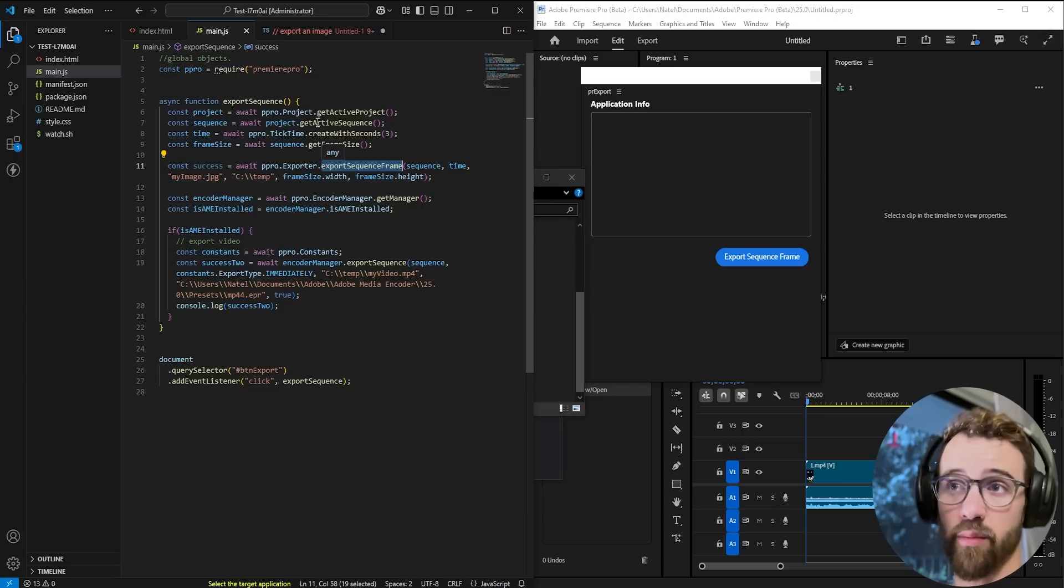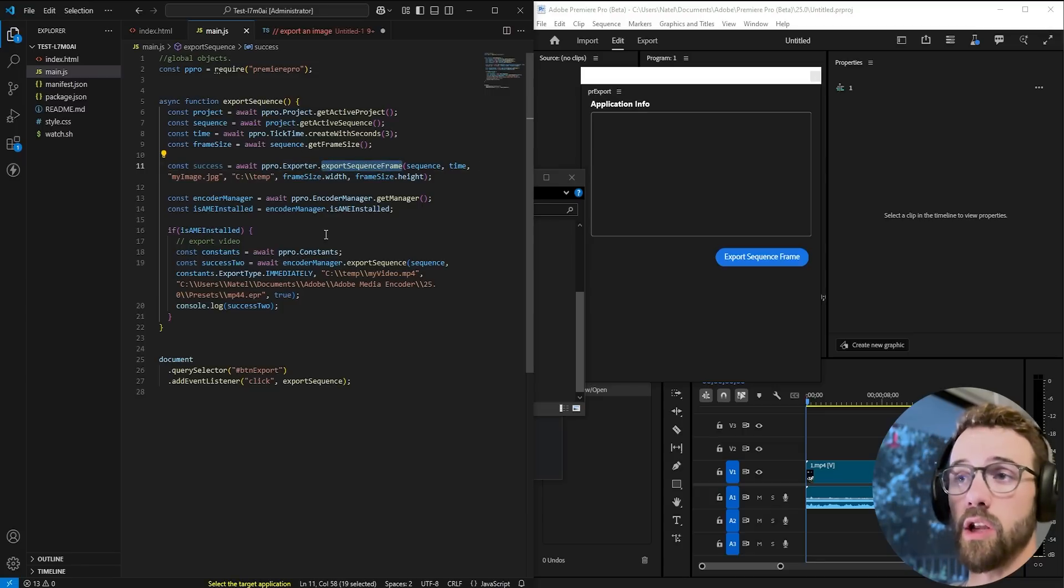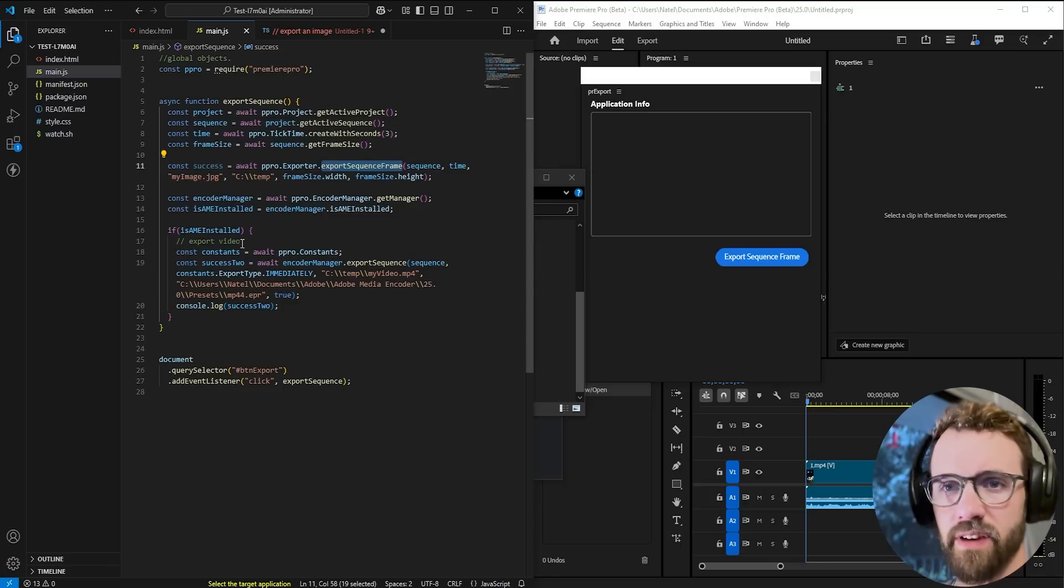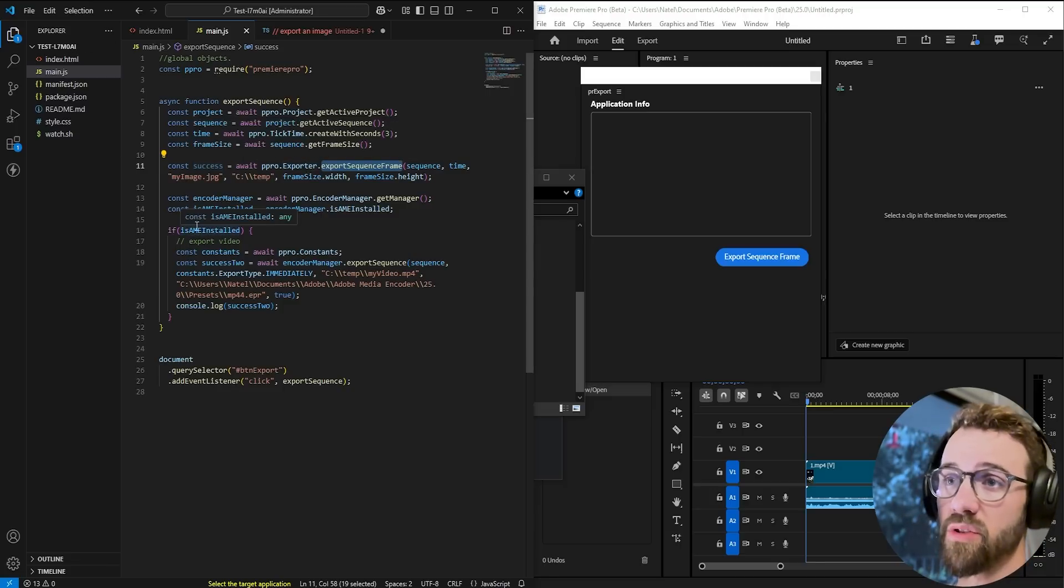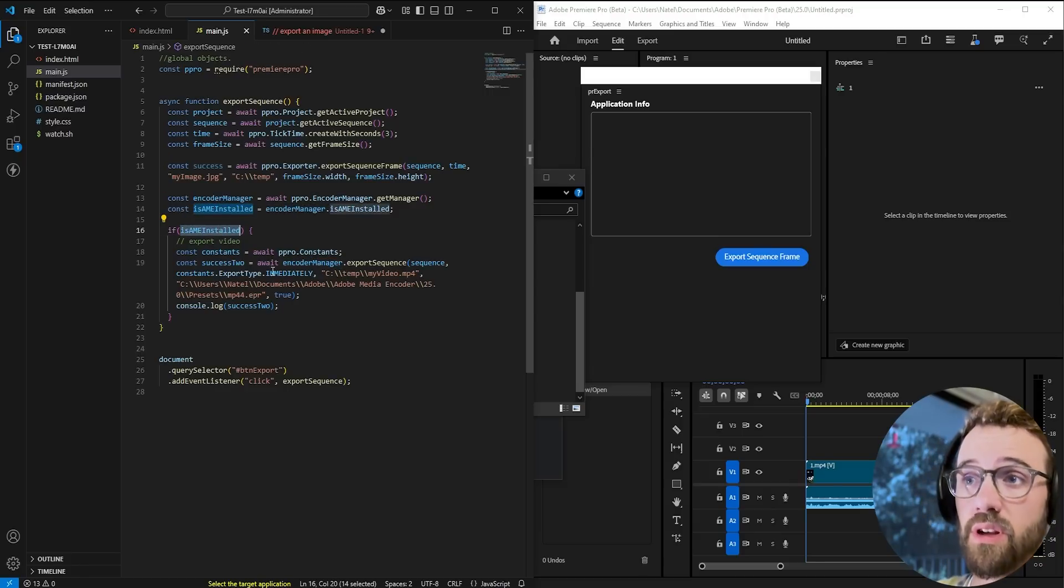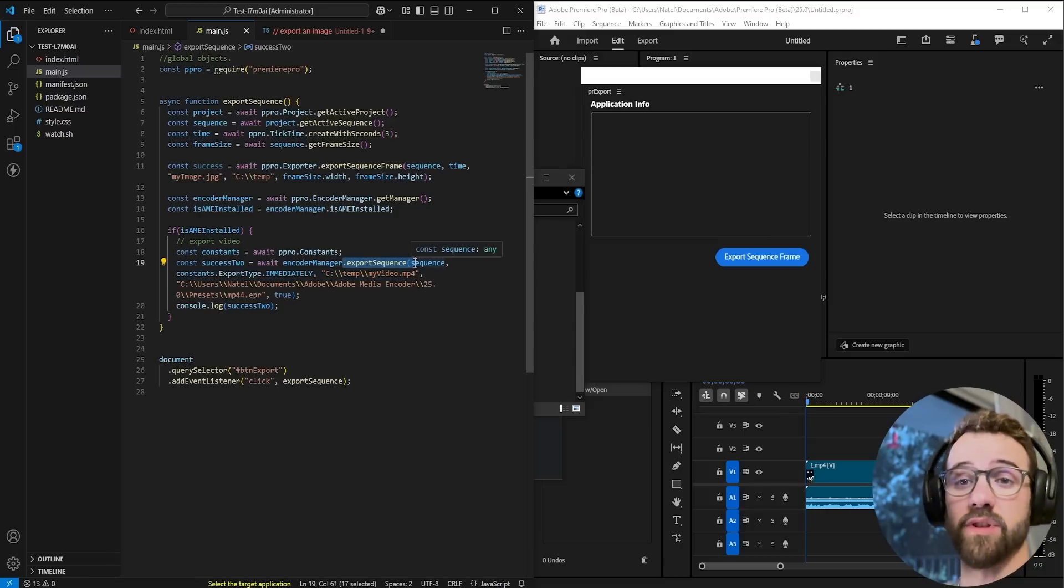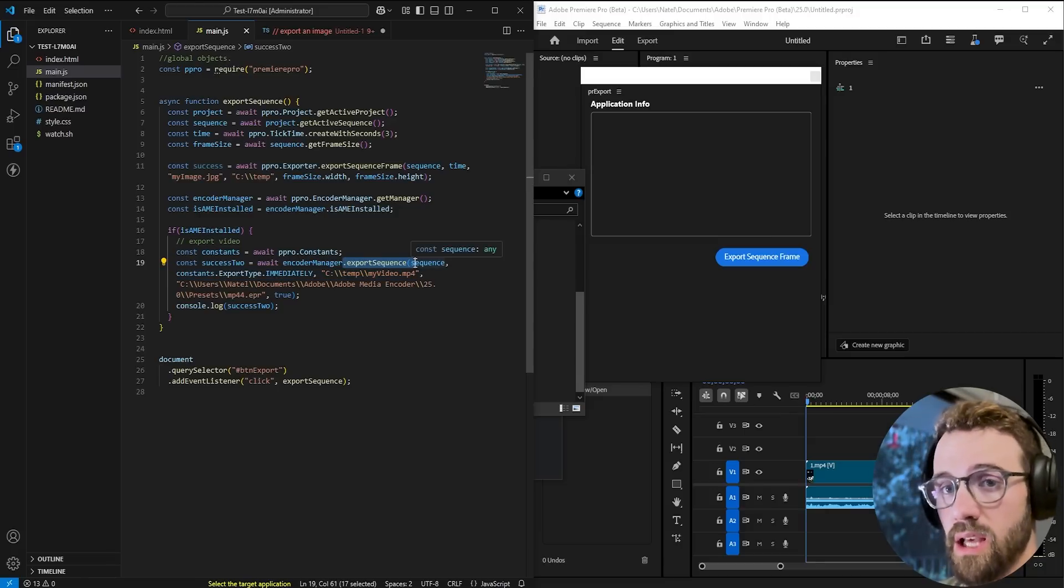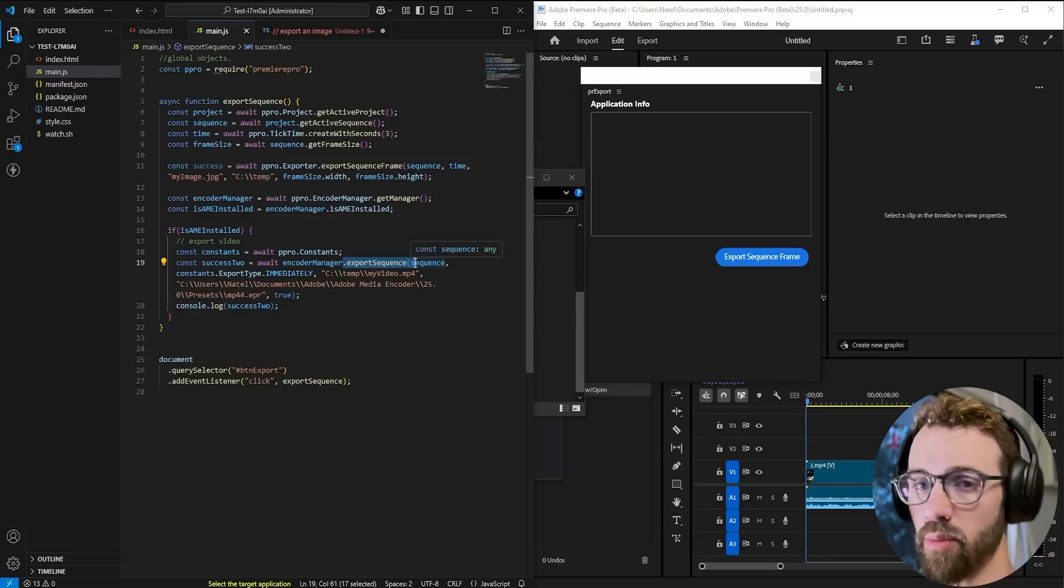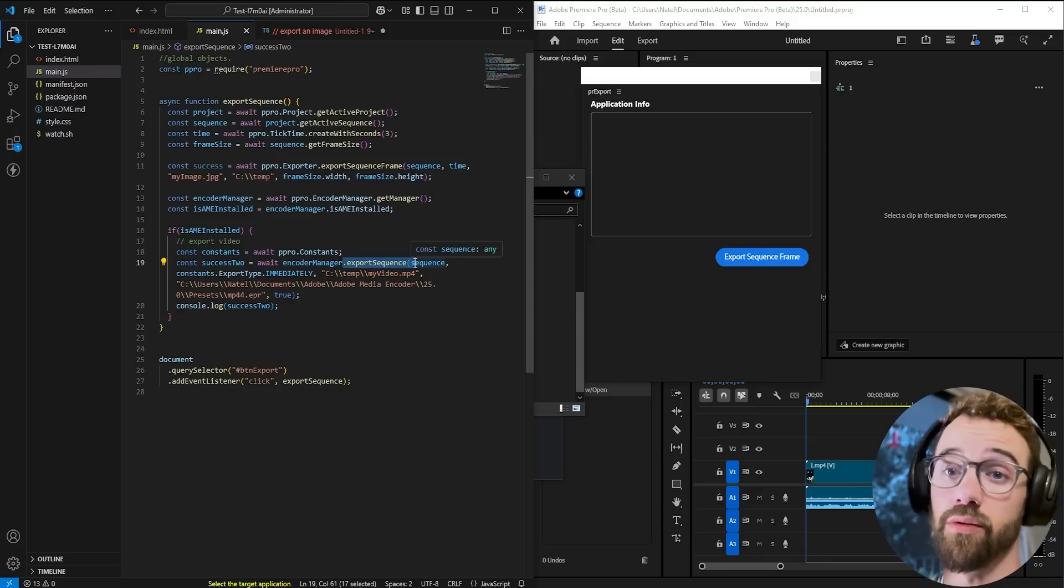So to recap you can use the export sequence frame part of the exporter module in order to export an individual frame with a couple of caveats and bugs hopefully they fix that and then to export video you can reference the encoder manager check whether or not media encoder is installed and then use this familiar function called export sequence which we used previously in previous types of scripting very similar to the same properties and arguments here and export your video if you guys enjoyed the video hit the thumbs up button subscribe down below and check out the links in the description if you'd like to support me thanks for watching we'll see you next time